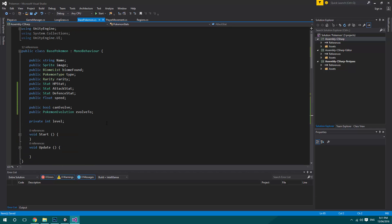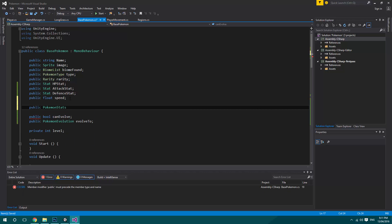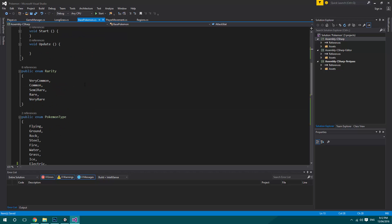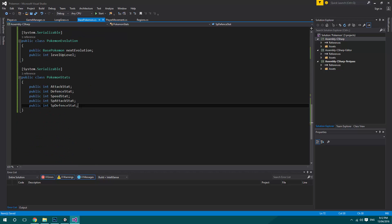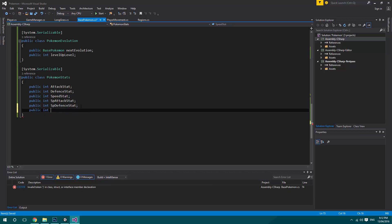So with that in the way, what we're going to add is a public PokemonStats, and we'll say the Pokemon stats. The one other thing that we need to add in here is the public int for its evasion stat.